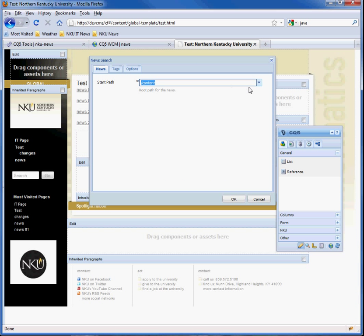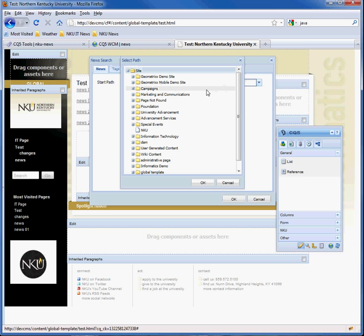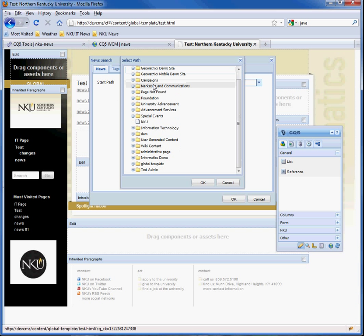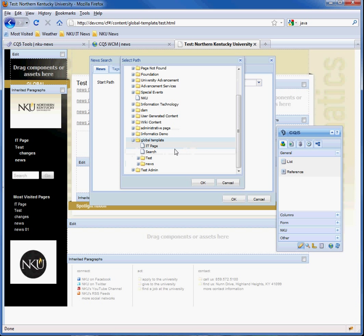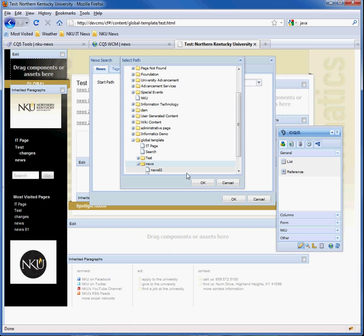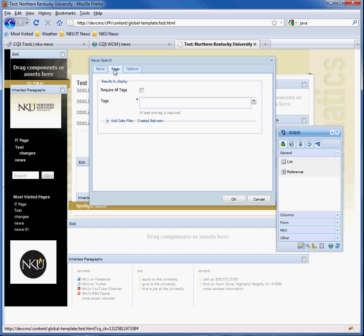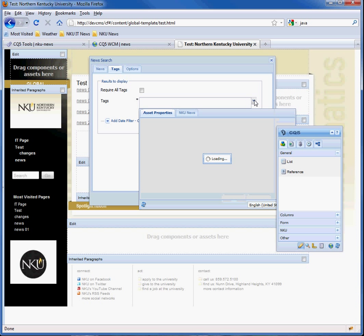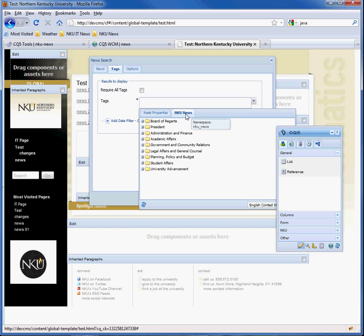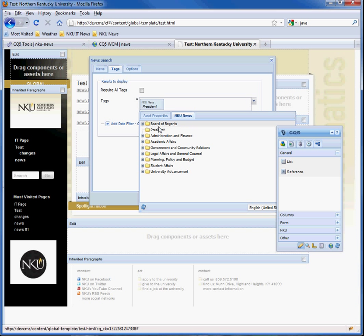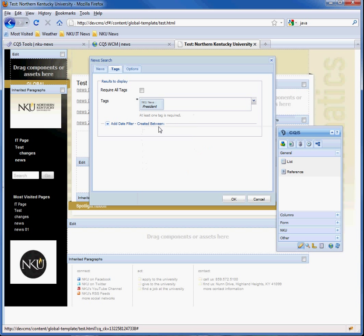First, we only want the content from the global area. So from site, we'll go to the global template in the news. And then we have to set the tags. And we want to use the NKU president's tag again. And hit escape to quit.